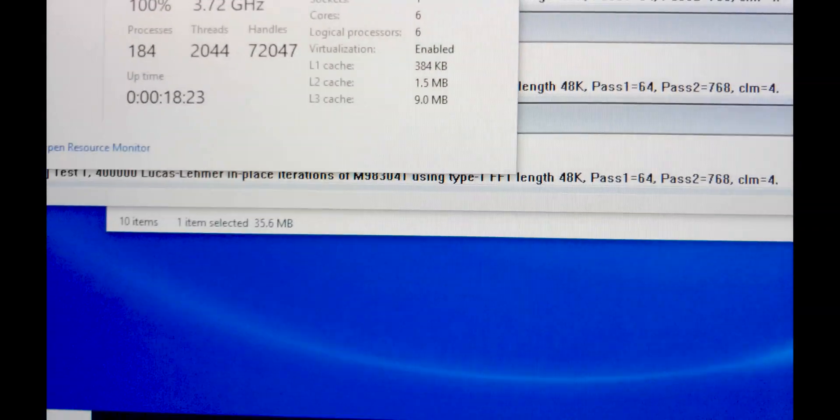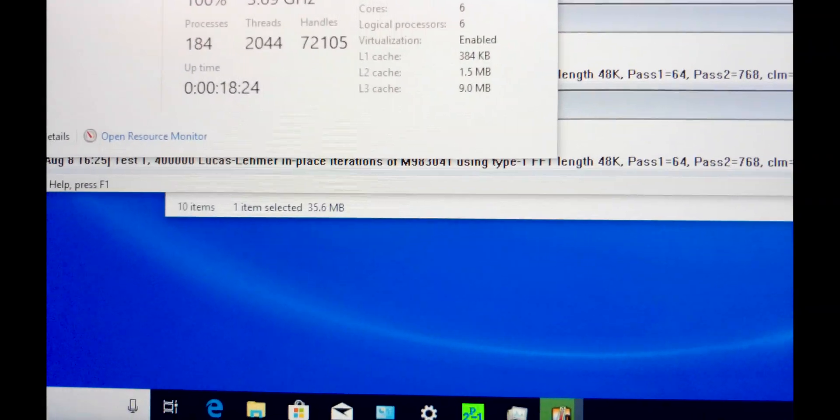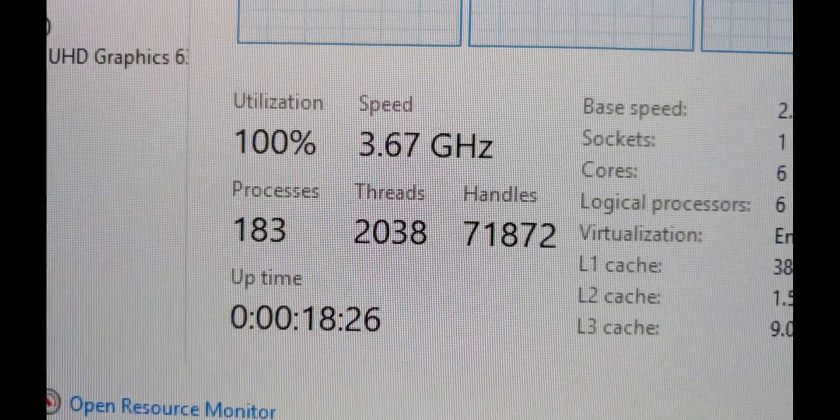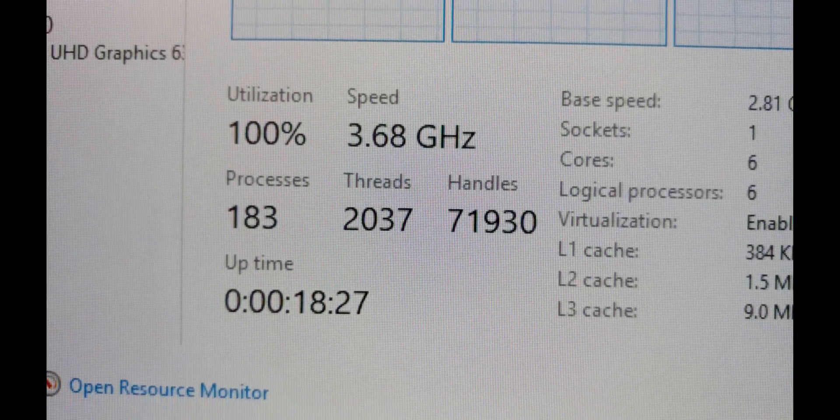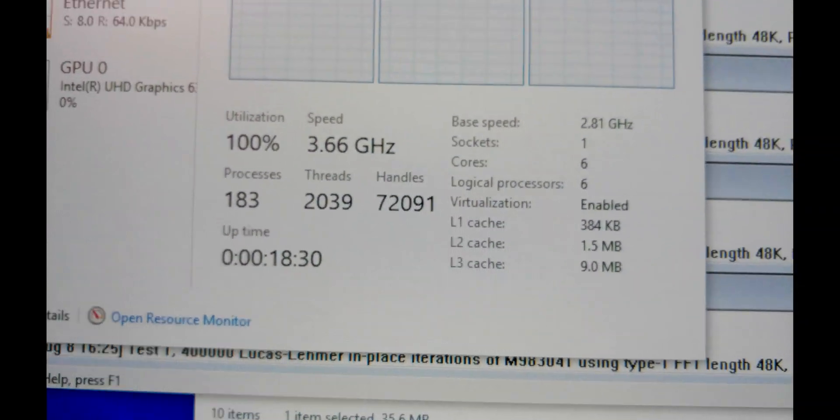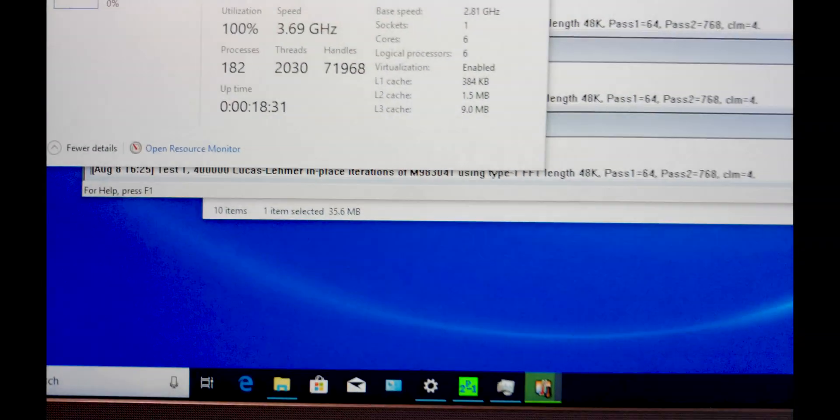You can just hear it now and that's as loud as it gets under full load. And look at the clock, still 3.7, well above base, a thousand nearly over base.